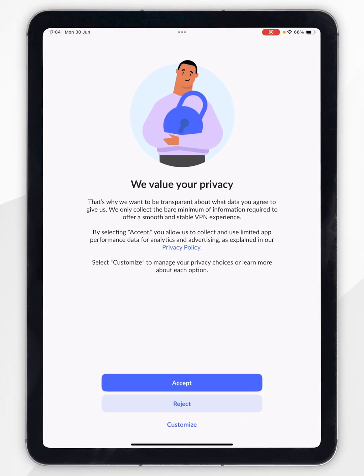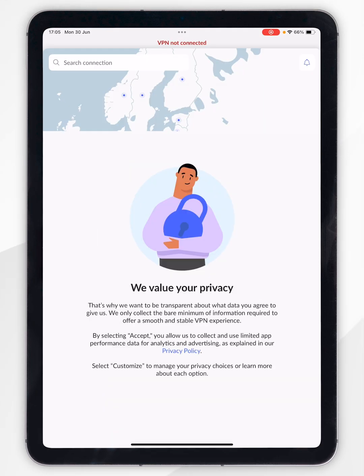When you open the app for the first time you'll see a privacy screen, so you want to go ahead and read through this information and once you're ready select one of the options.